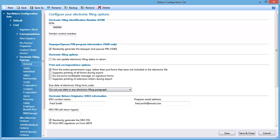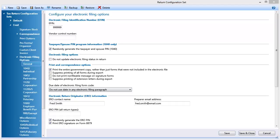In the Electronic Filing Options window, make sure that the eFIN that is entered corresponds to the VCN that you want to enter. Enter the VCN in the Vendor Control Number box.